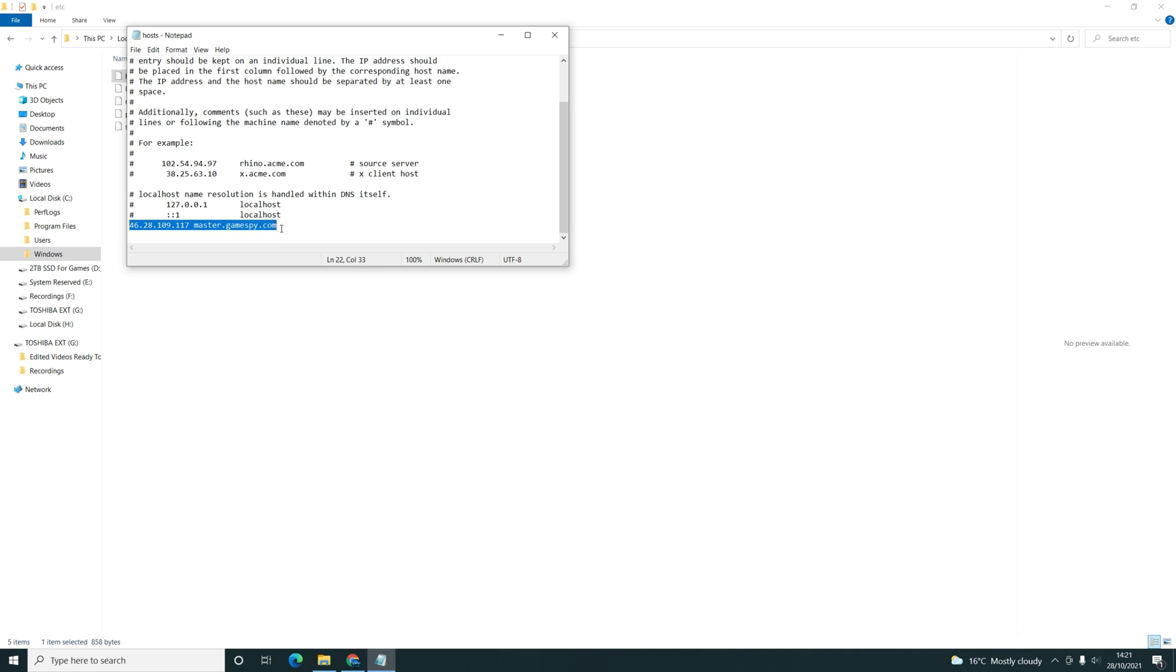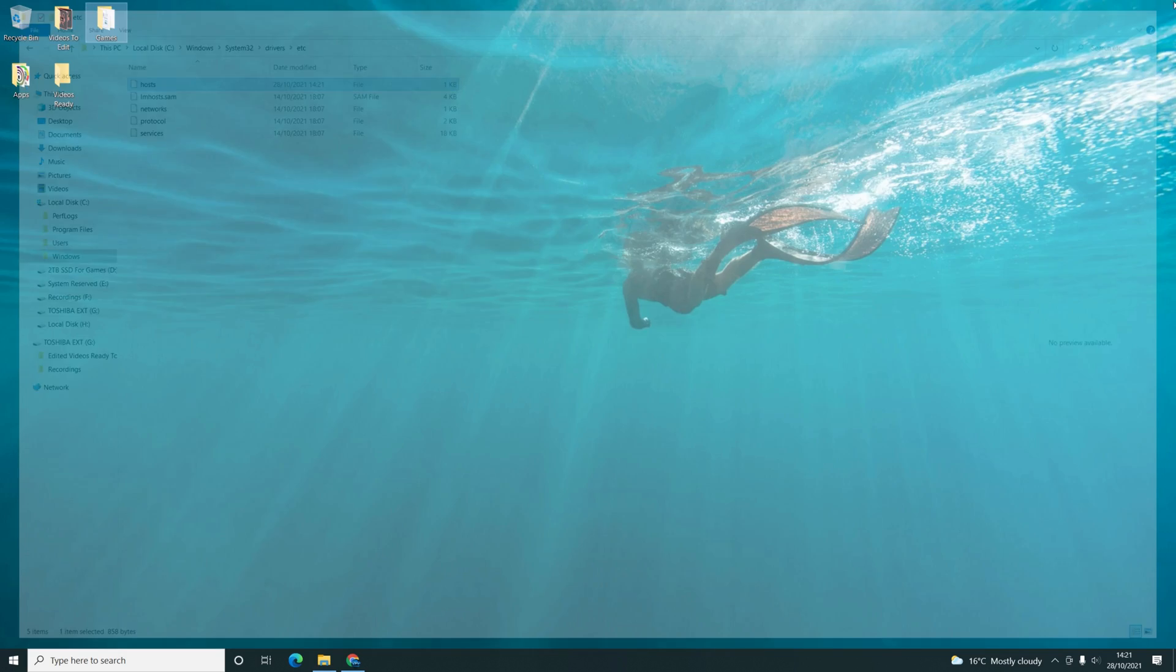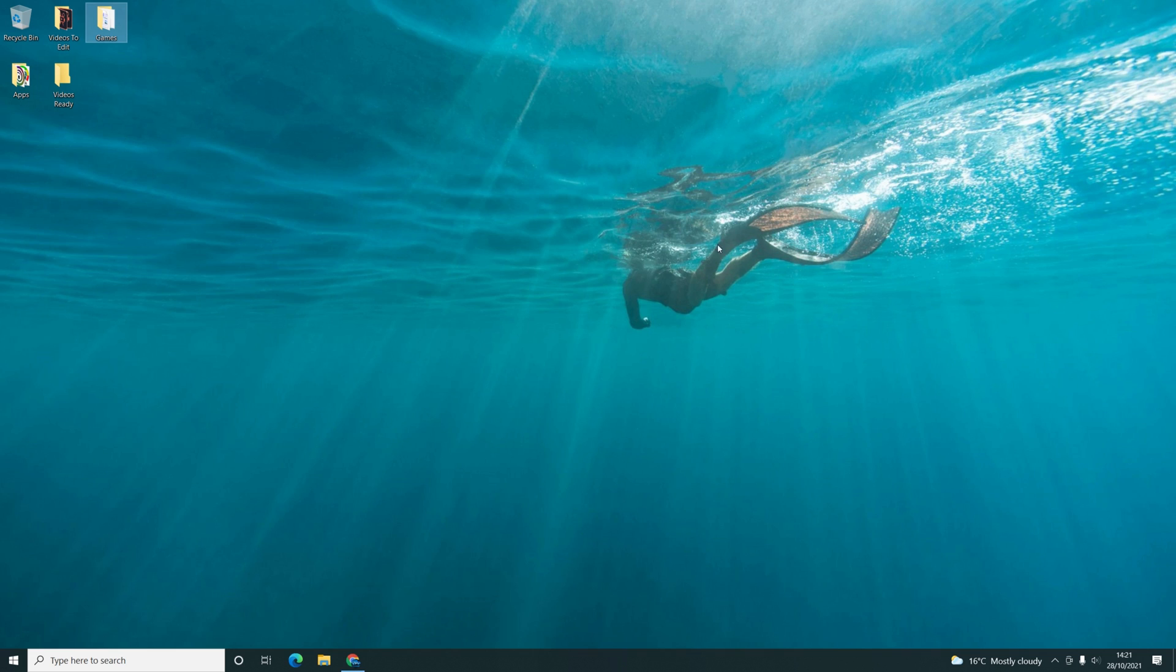After the last line in the file, paste that there and then click Save. All information will be in the description box to copy and paste. Once you've done that, you should be able to play online. So let's go test that now.